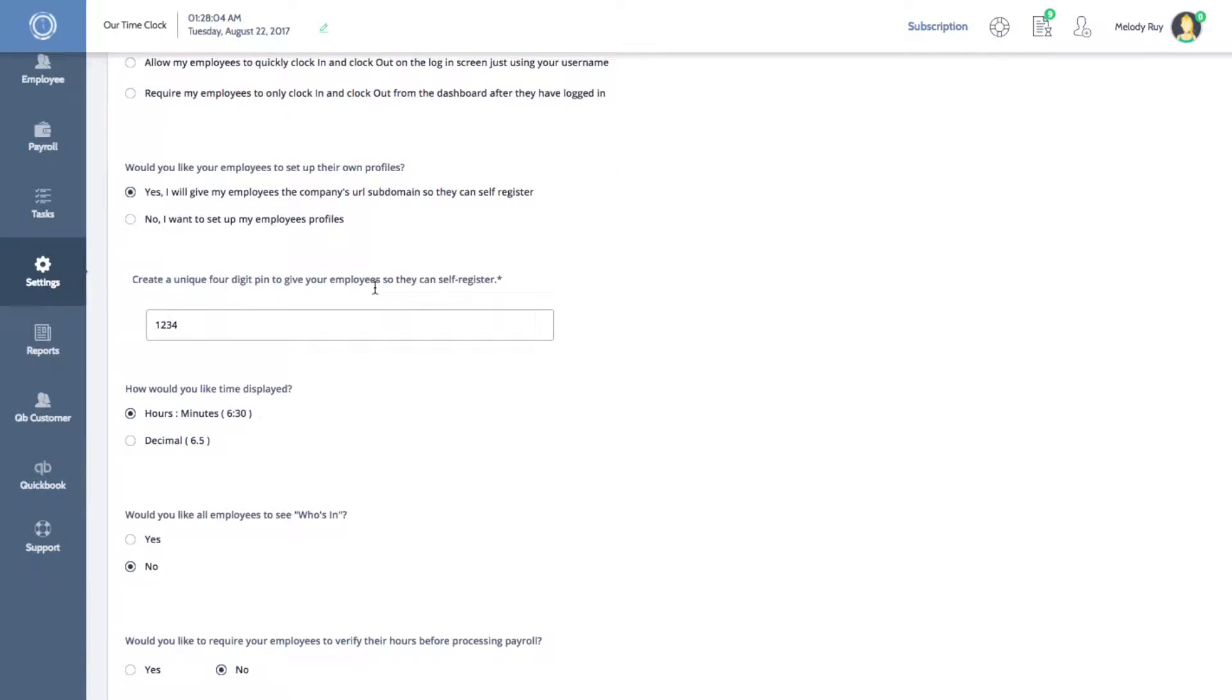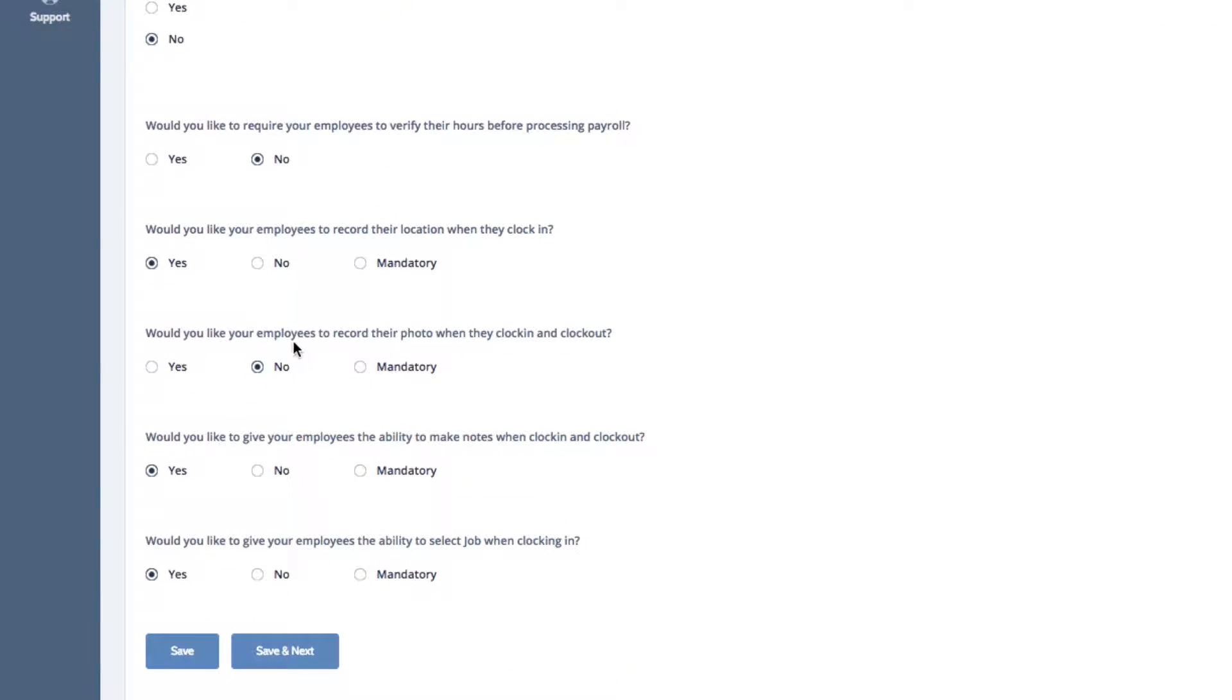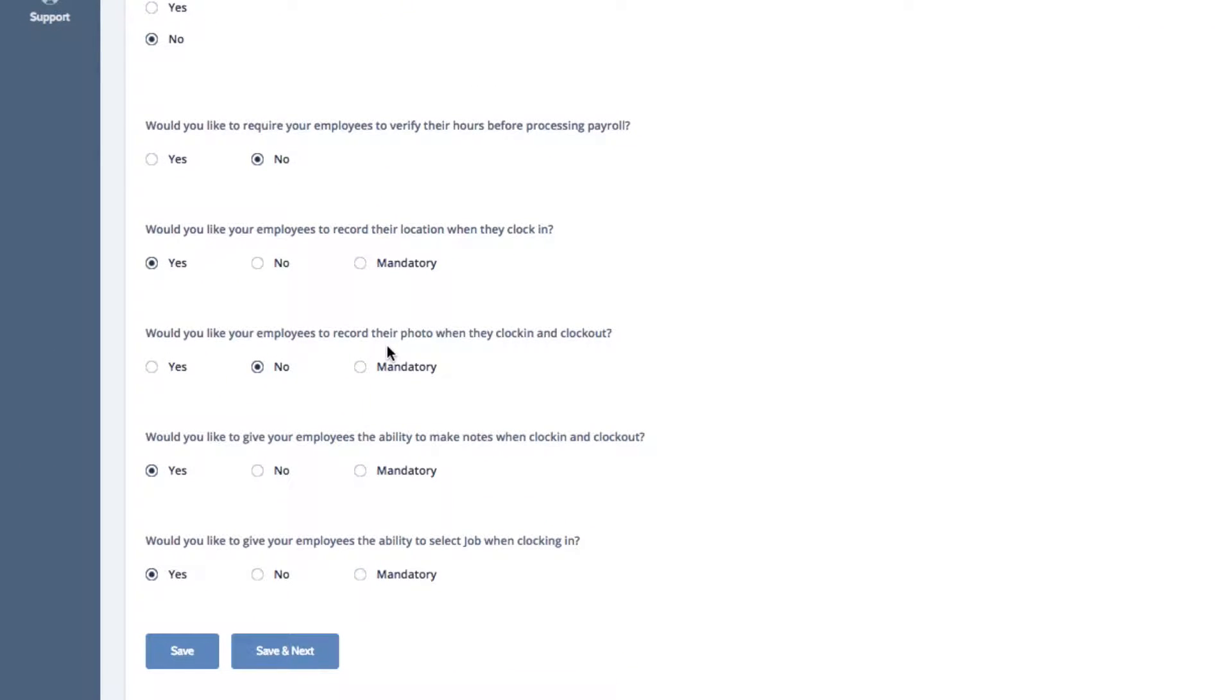Scroll down to find the setting that says, would you like your employees to record their photo when they clock in and clock out?